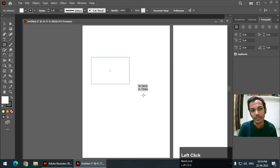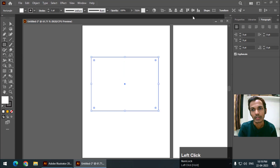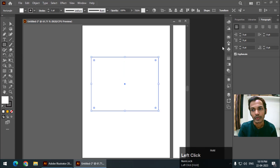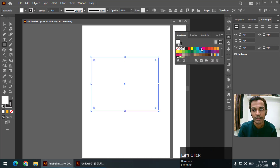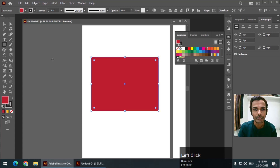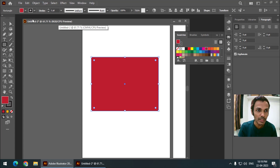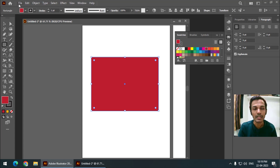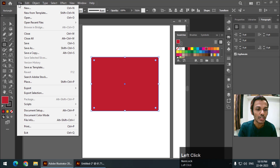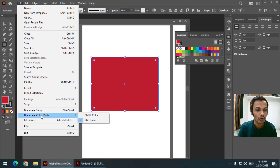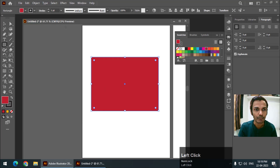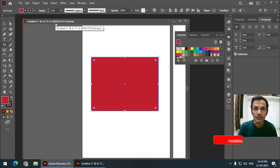Let's say if I draw something and apply some color like this — this is presently RGB. If I want to change it to CMYK, then go to File, Document Color Mode, and select CMYK. So again we have CMYK.